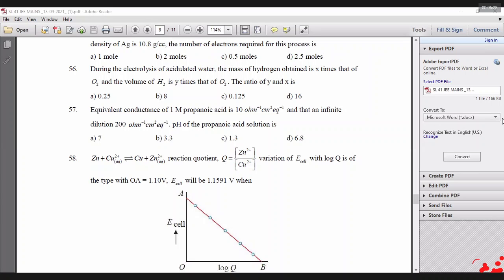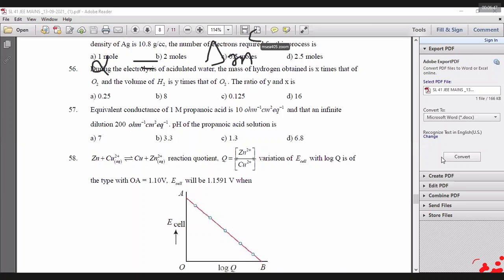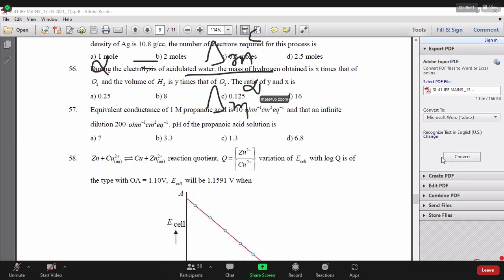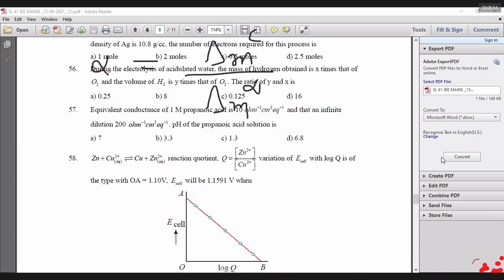Next question: the equivalent conductance of 1 molar propanoic acid and the conductance at infinite dilution are given; find the pH of the propanoic acid. The degree of dissociation α equals molar conductance at concentration C divided by molar conductance at infinite dilution. The molar conductance at concentration C is given.